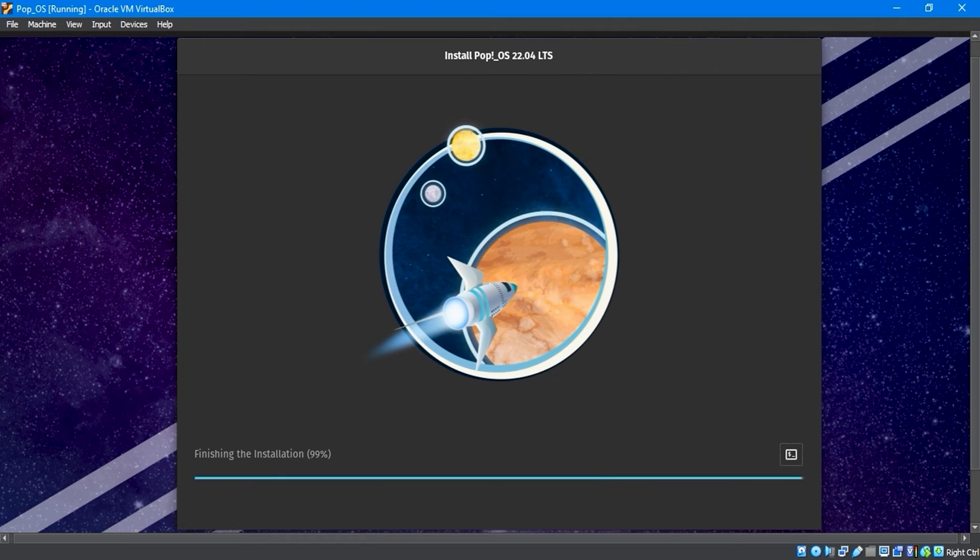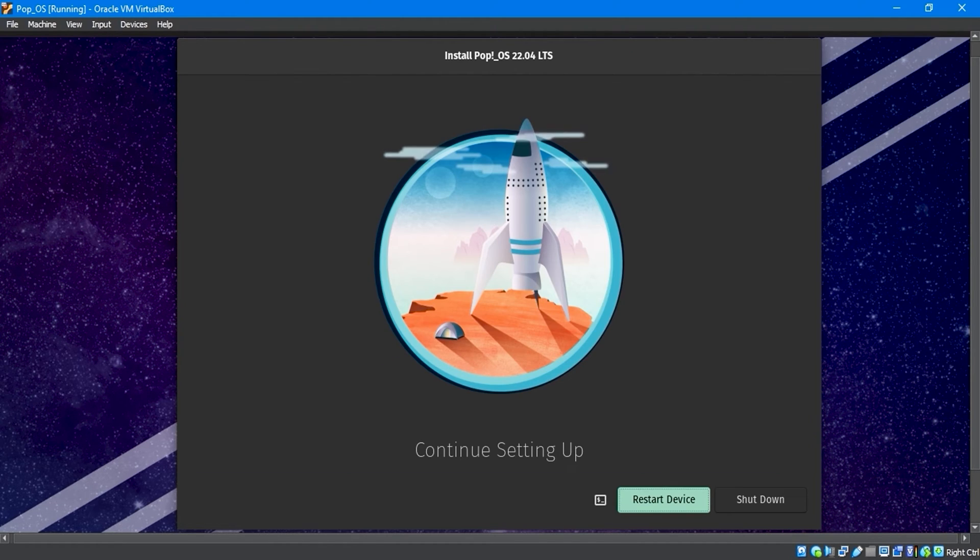The installation may take some time to configure the files. Once it finishes, you'll see the Restart Device option. Click Restart to proceed.